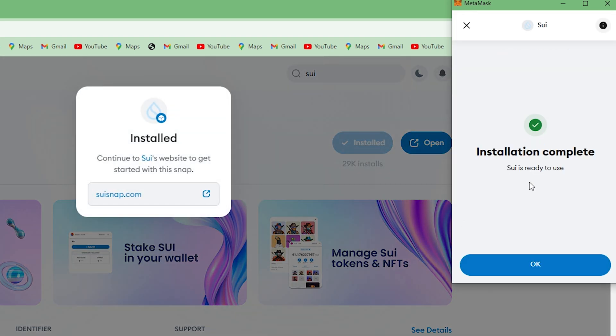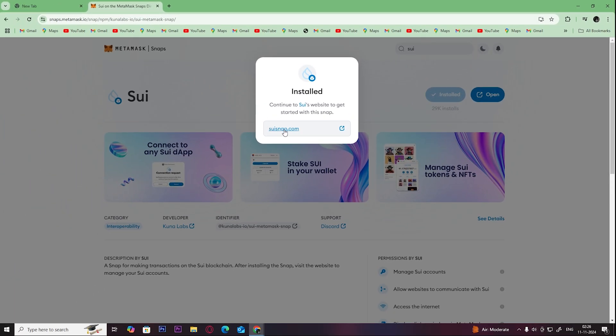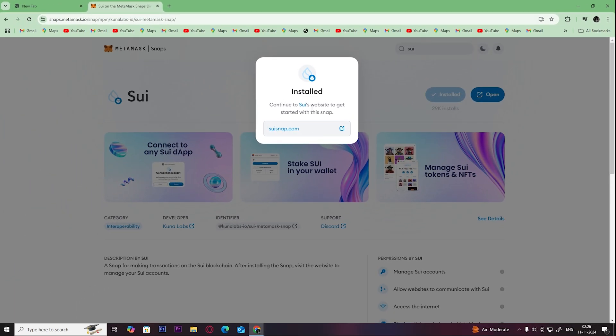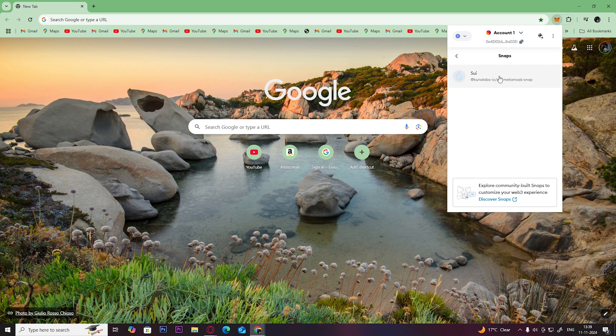Once the installation is complete, click on OK. Now you have successfully added sui wallet to MetaMask. I hope this helps you.